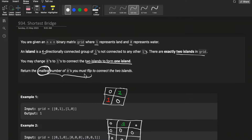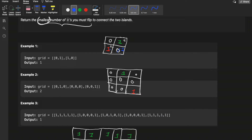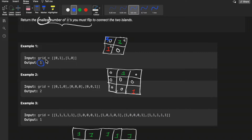Let's understand with an example. Here you are given a grid with two islands. In order to connect them, you can flip one zero to one — then both islands become connected. So by flipping just one zero you can connect both islands. The answer is one. We need to find the minimum number of flips.